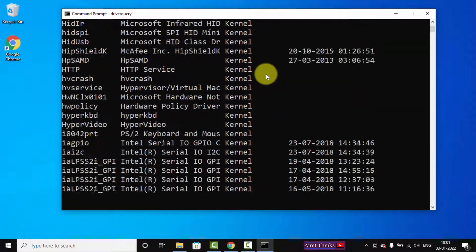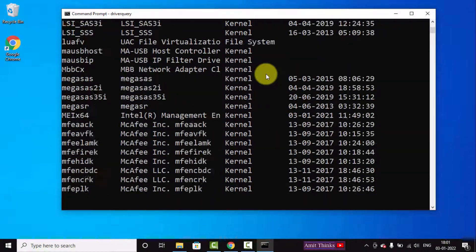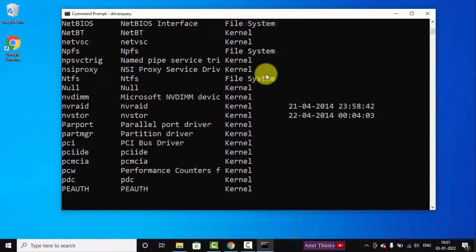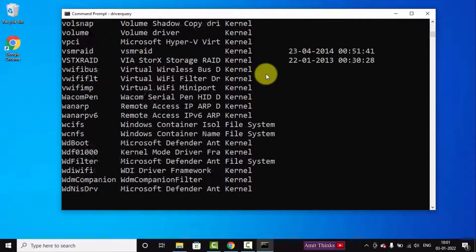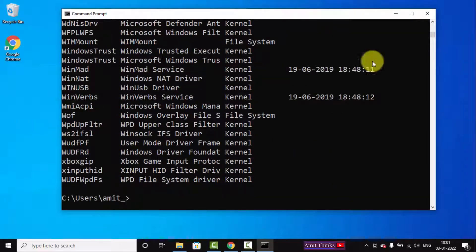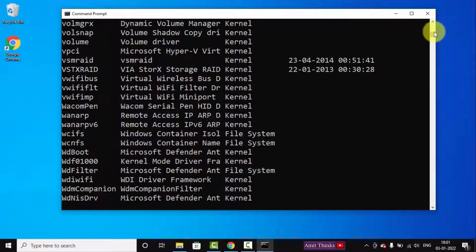Now you can see the entire list of drivers installed on the system are visible here. You can see from the starting.